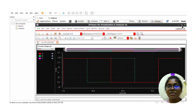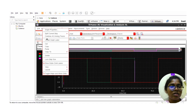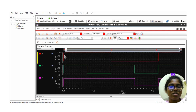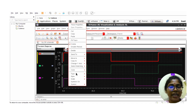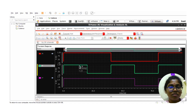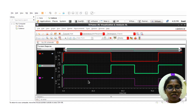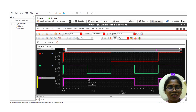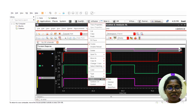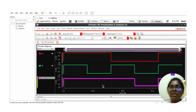The waveforms have appeared. Right-click and click on Split Current Strip and Trace for better visibility. Right-click on the waveform and set the width to thick.